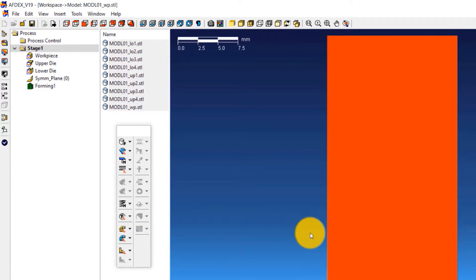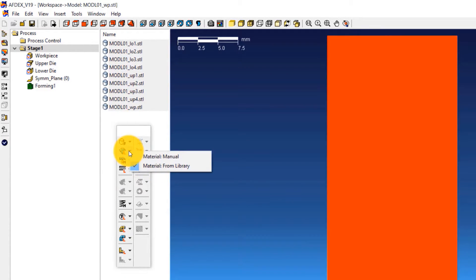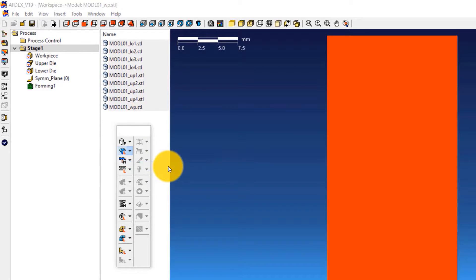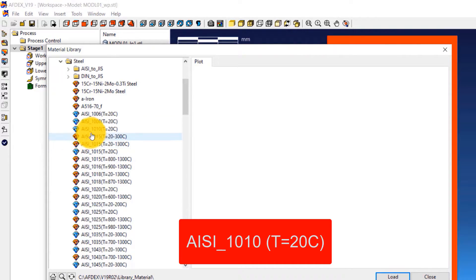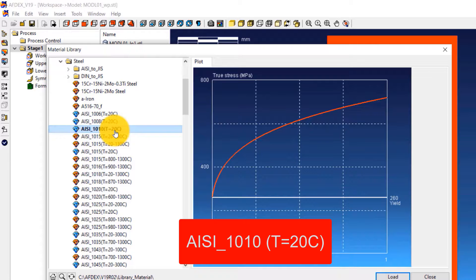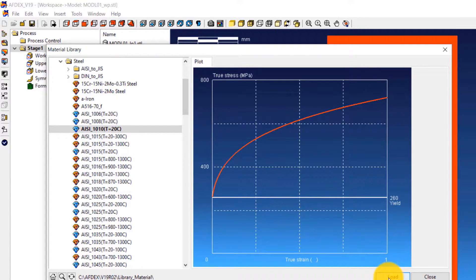Let's move on to the second step, which is to define the material property. Click on Material, from Library, and then select the steel grade AISI_1010 at T = 20 degrees Celsius, and then click Load. This will load the material into the simulation. Now click Close.